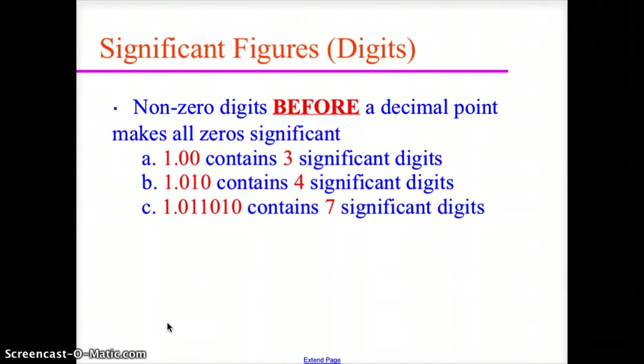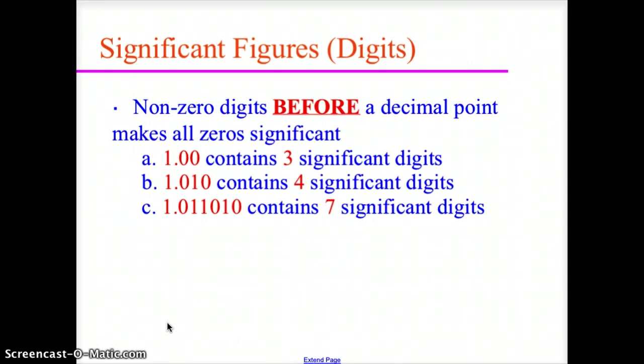Non-zero digits before the decimal point make all zeros after the decimal point significant. If you have a non-zero digit to the left of the decimal point, any zeros after the decimal point become significant. So 1.00 has three significant digits, 1.010 has four significant digits, and 1.011010 has seven significant digits.